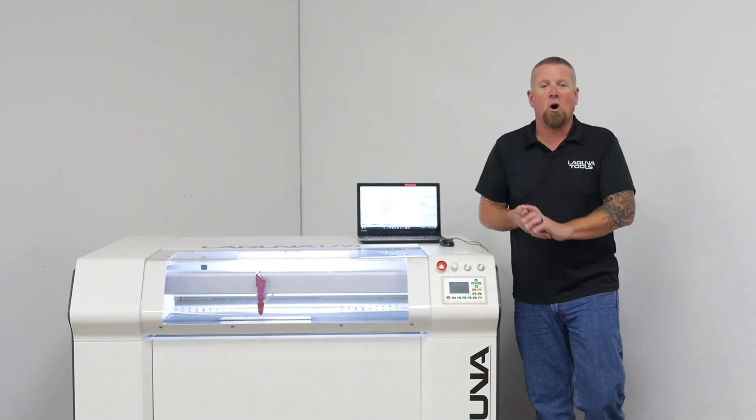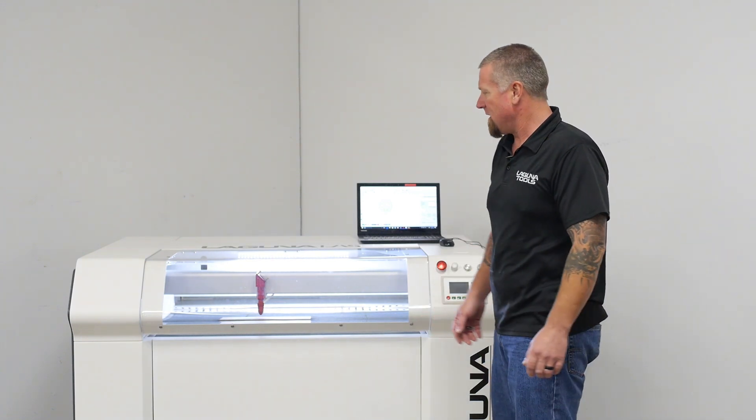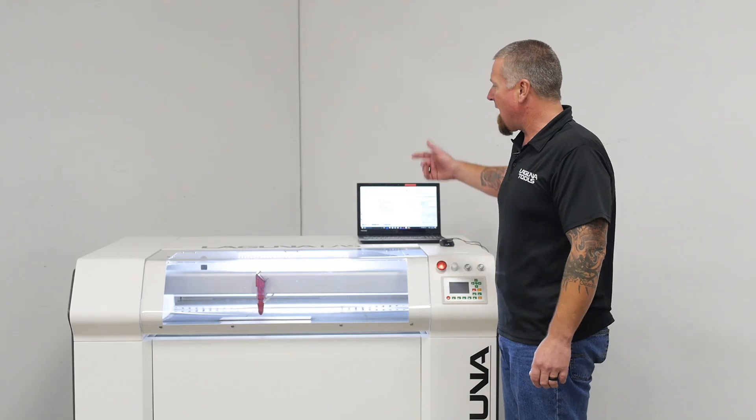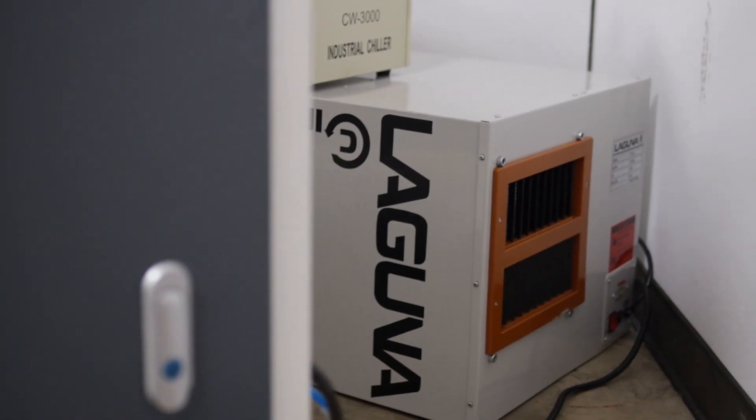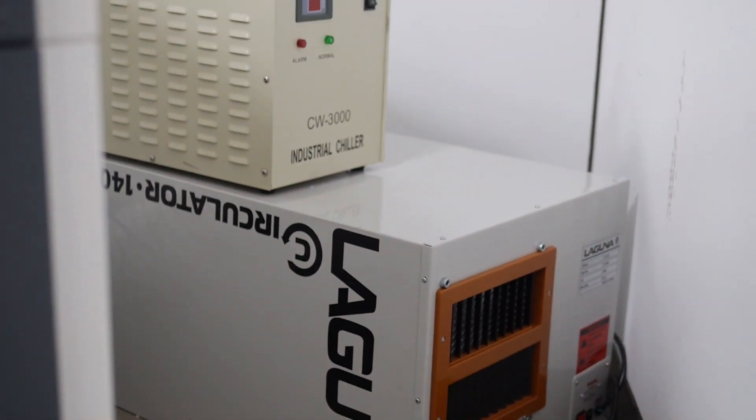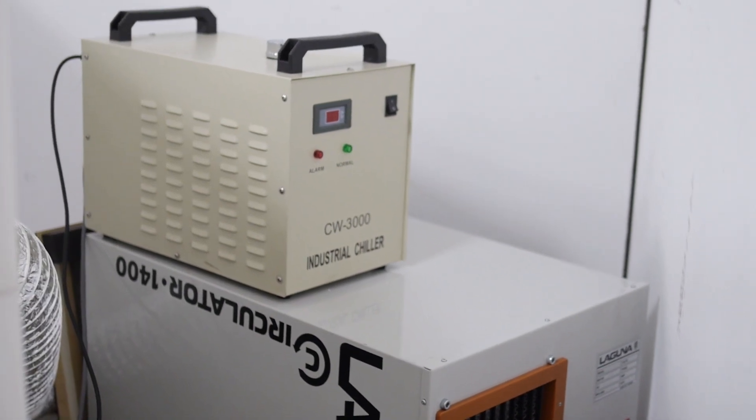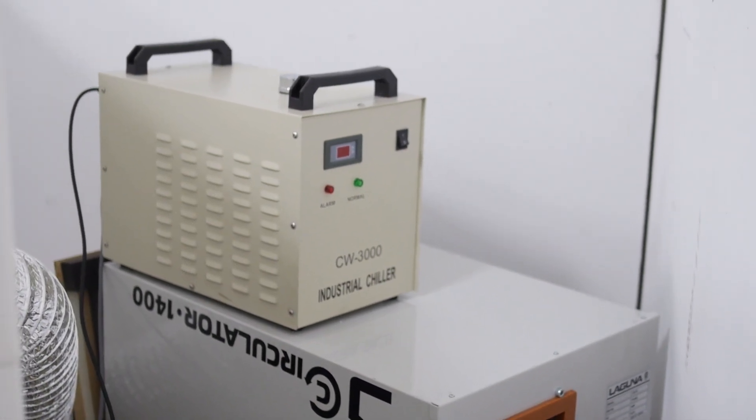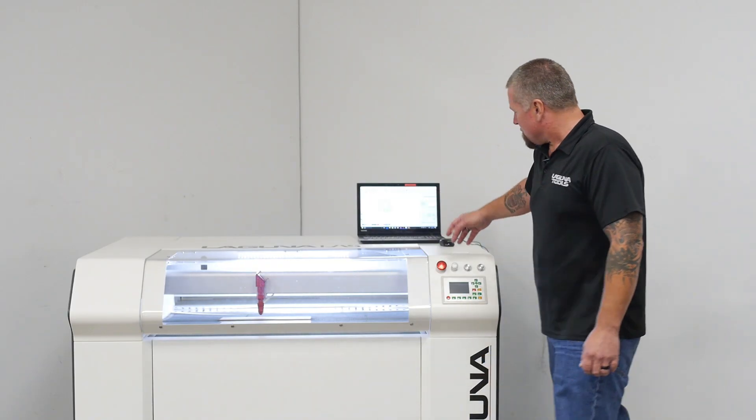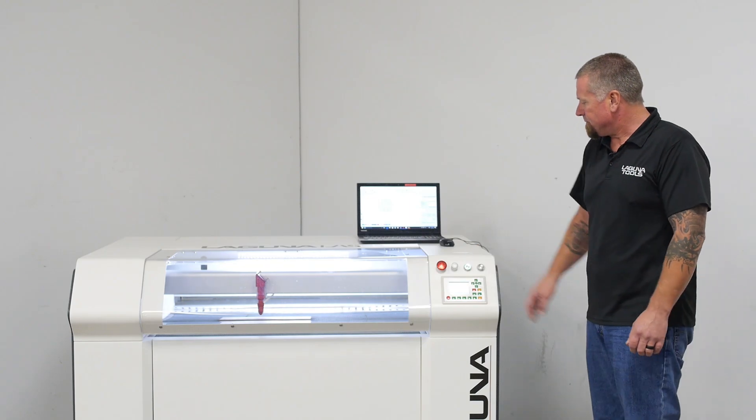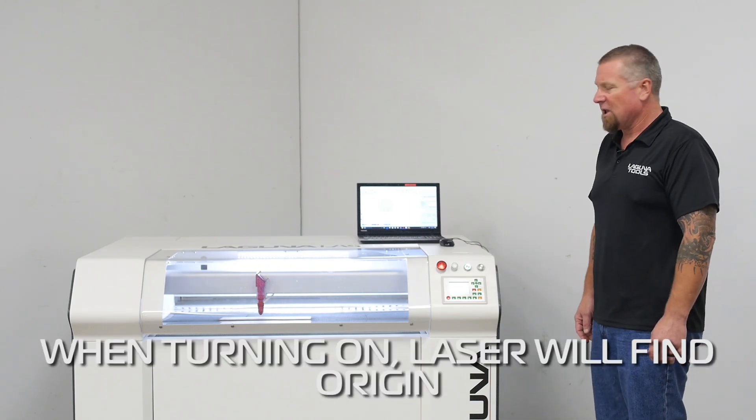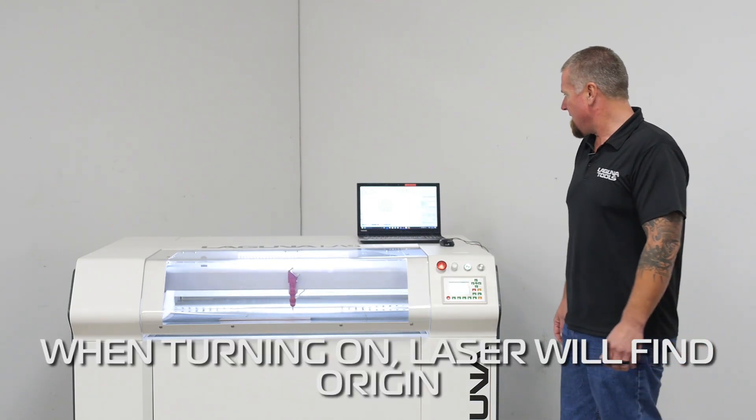That beeping is the water chiller, letting you know that it's on. In the back we have a water chiller, a compressor and an air handler, sucking all the fumes out. So then we'll turn on the laser.